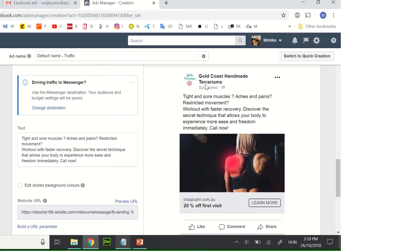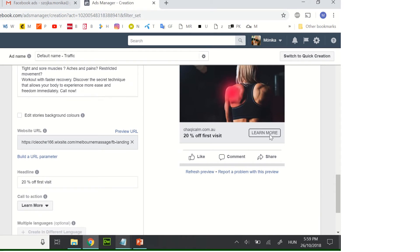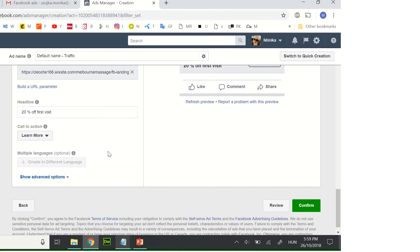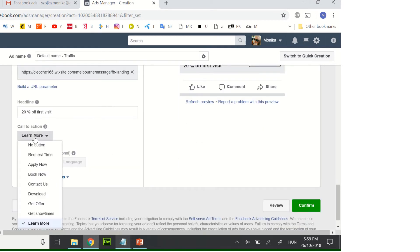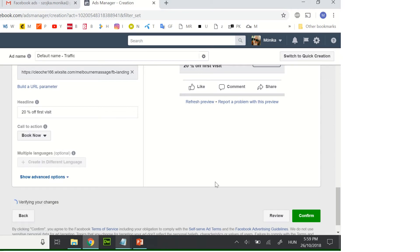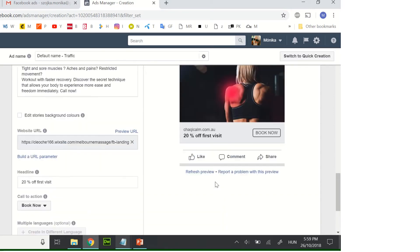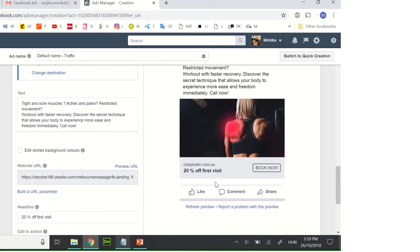So here is your advertisement: the text, the image, the offer, and the button. You can choose the button what you would like. Maybe book now is the best one for you.